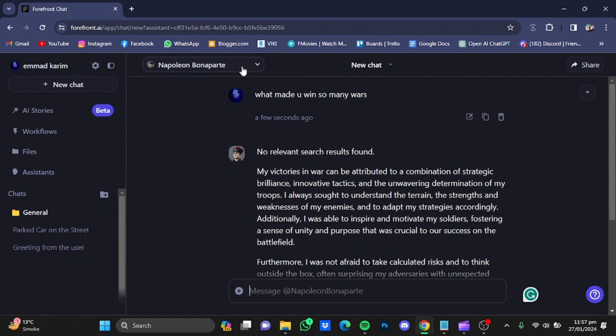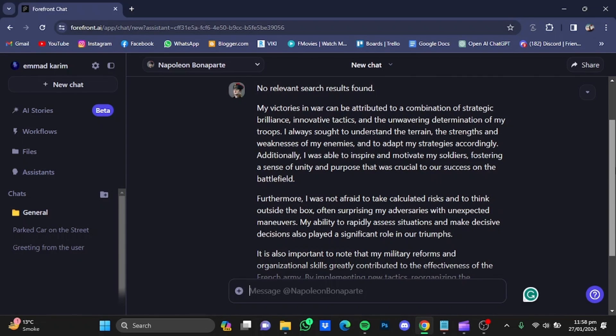For example, you can go for Albert Einstein and ask him what is the theory of relativity, and it will explain that to you. You can try out different personas as well. One more thing I'm going to talk about...